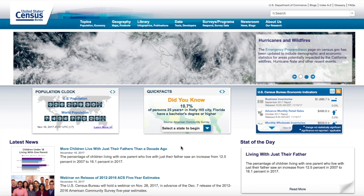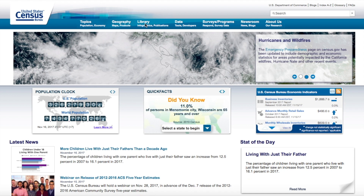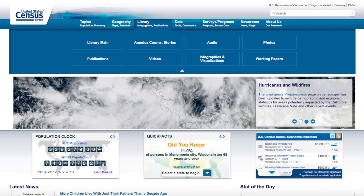To access infographics, we're going to start off at census.gov, then we're going to click on Library in the top banner, and then we're going to click on the Infographics and Visualizations tab.